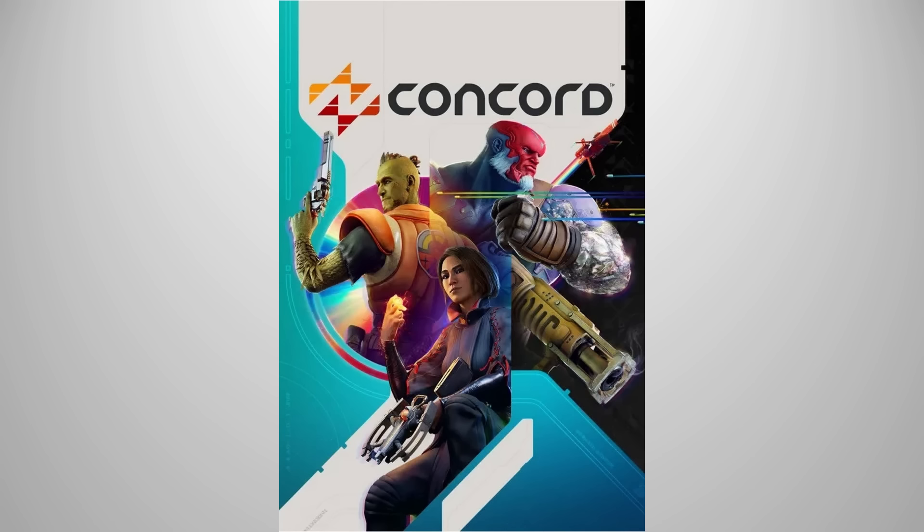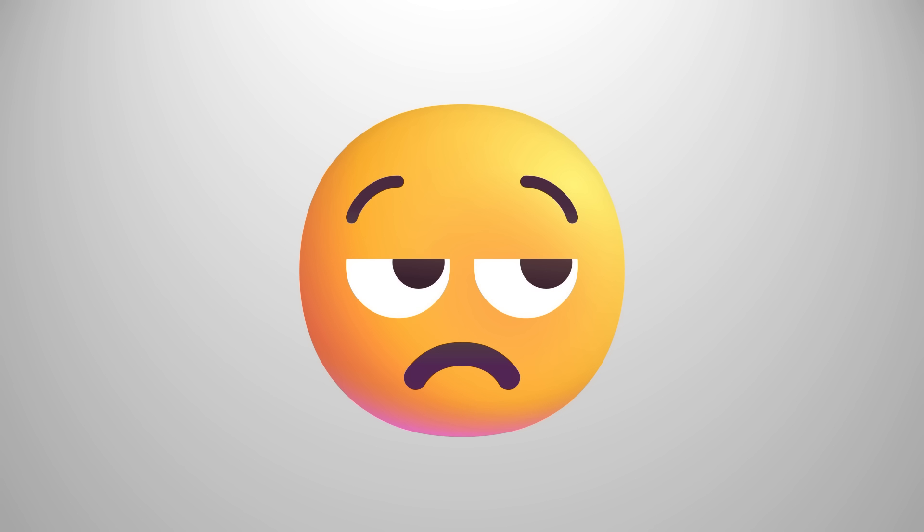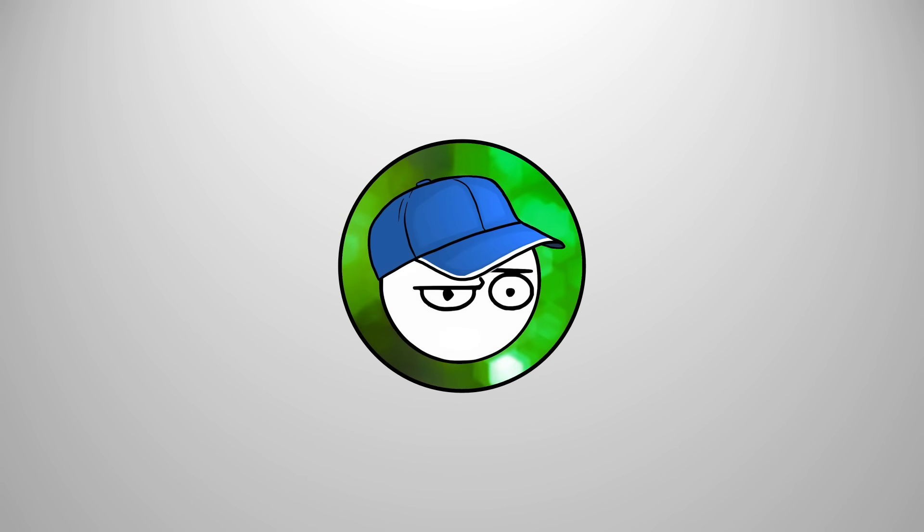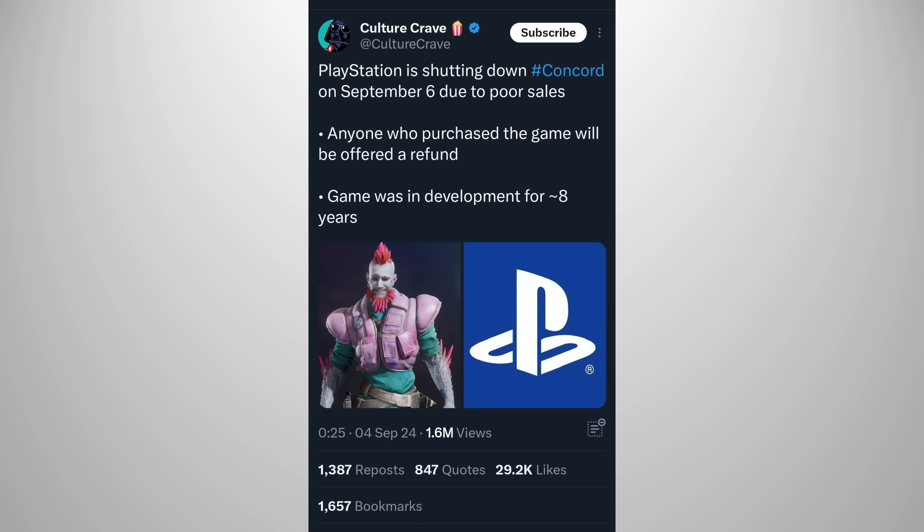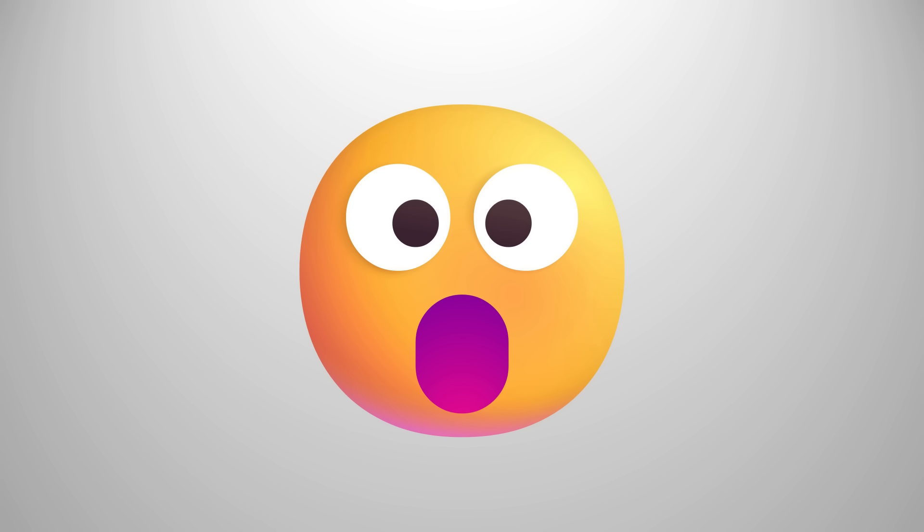I talked about Concord a while back. Some people called it a slower-paced Overwatch. People are not impressed with it and they're not buying the game, to the point where it might lose Sony 200 million dollars. And just recently, the game got shut down only after a few weeks. That is insanity.